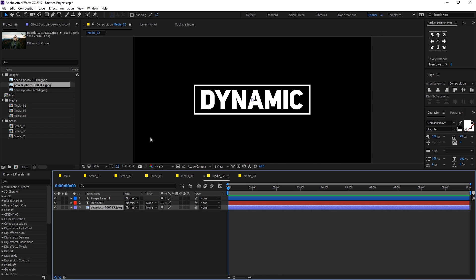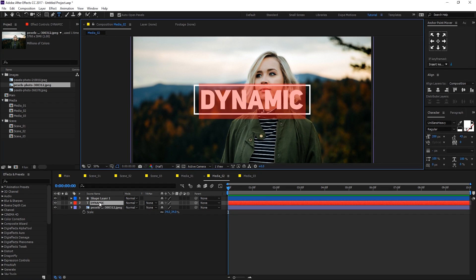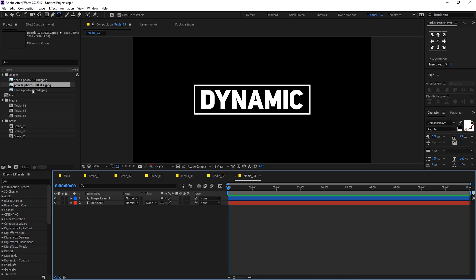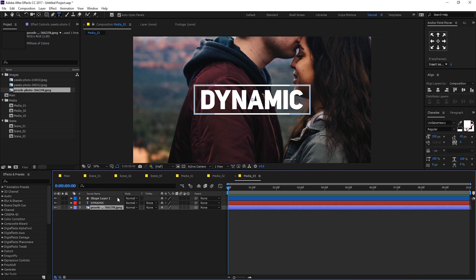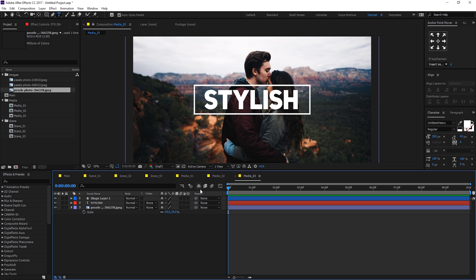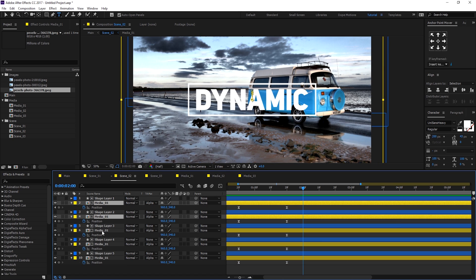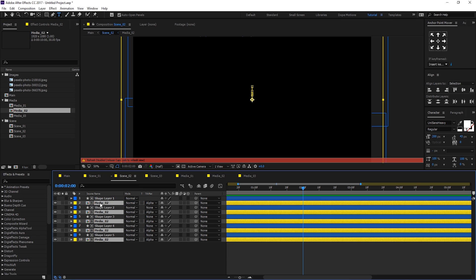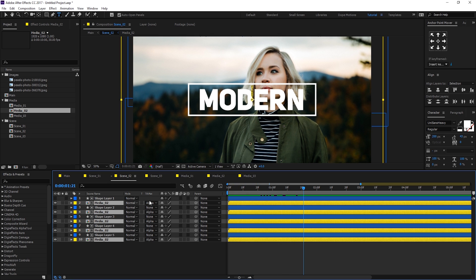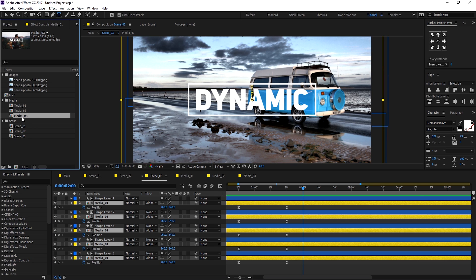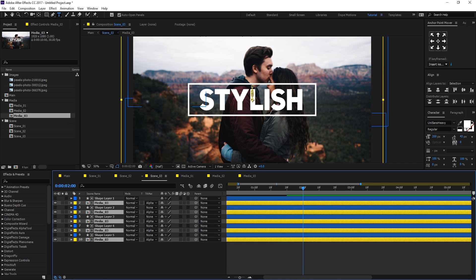Replace the placeholder with different images or videos in each media comp. Drag in the second image, scale it down, and change the text. Go into the third one, delete the existing content, drag in the third image, scale it down, and rename the text to something like 'stylish'. For scene 2 and scene 3, select all the media compositions, hold Alt, and drag the corresponding media comp over them to replace them.